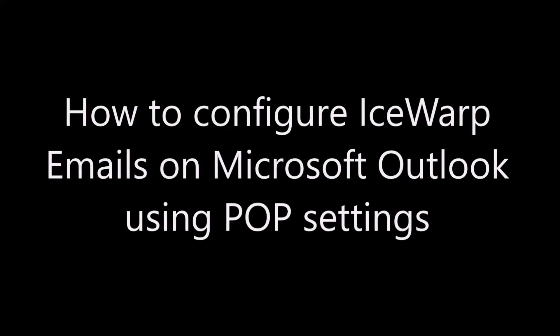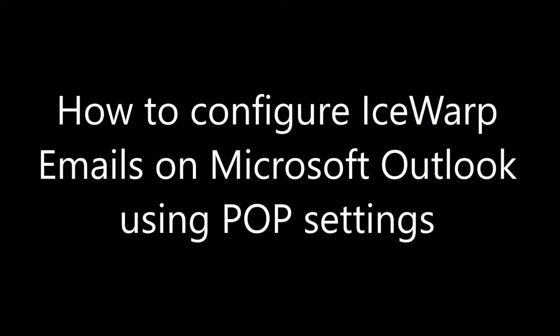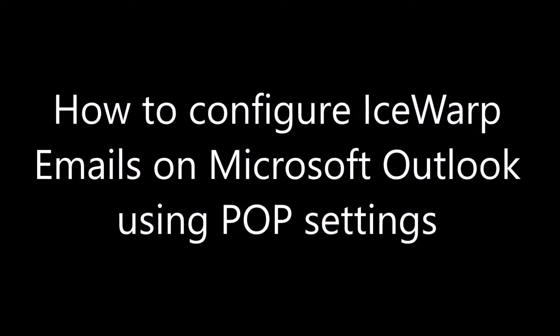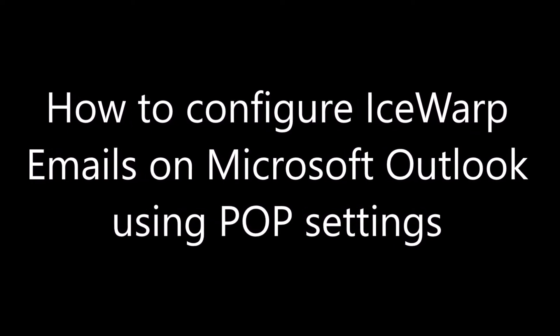Hi, today we are going to teach you how to configure IceWarp email on Microsoft Outlook using POP settings.